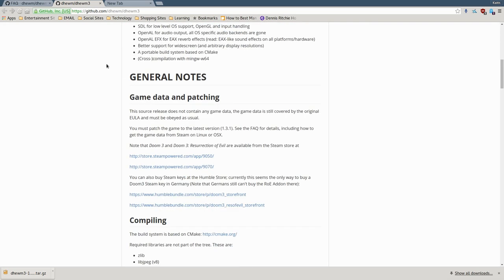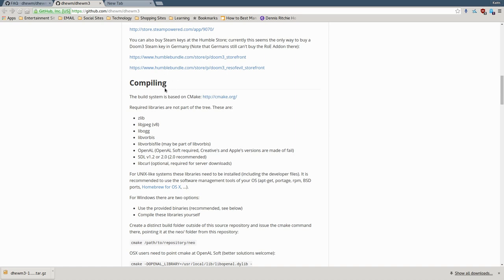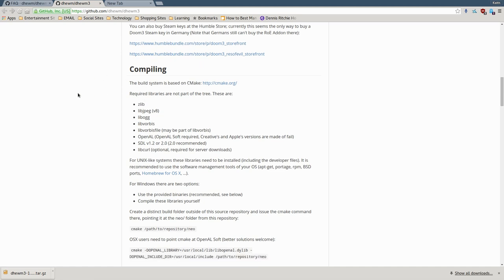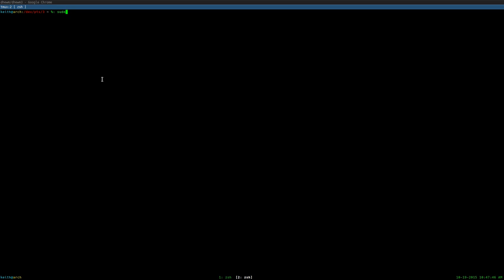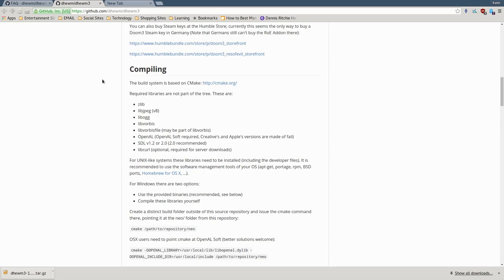The first thing you're going to do is go to the GitHub page and scroll down until you see the compiling section. You're going to want to install a couple of packages prior to downloading the Doom 3 engine. The first thing you're going to want to download is CMake. If you're using a Debian-based distribution such as Ubuntu, you can install CMake via the terminal using sudo apt-get install, and you're also going to want to type in all these packages: zlib, libjpeg version 8 at least, libogg, and libvorbis. You need to install all these libraries or the software won't compile properly.